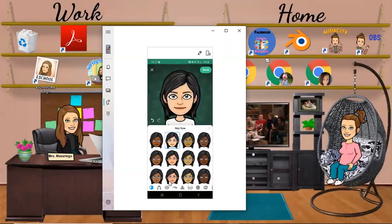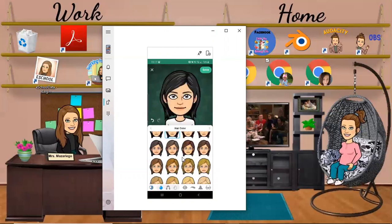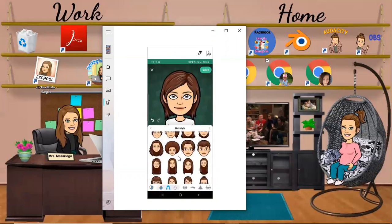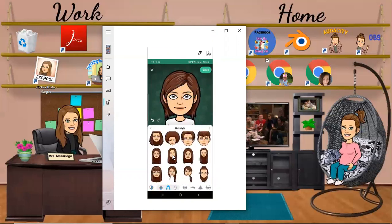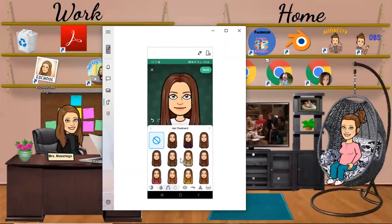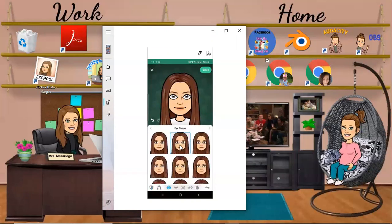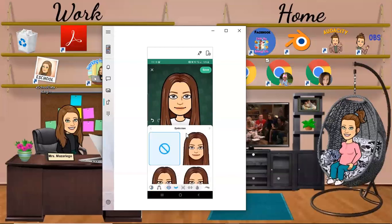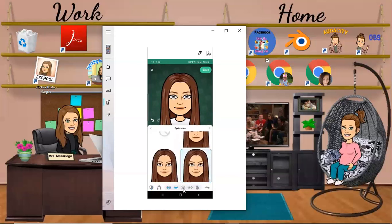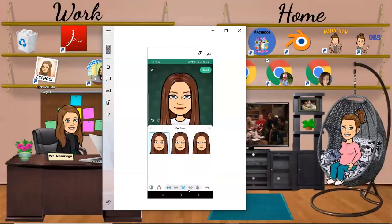You pick the skin color, then you pick the hair color, and you're going to pick a hairstyle. If you have ombre hair you can do that too. Then you're going to go to your eye shape, and you can even pick your eyelashes here.